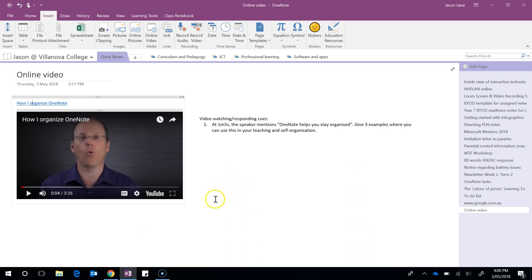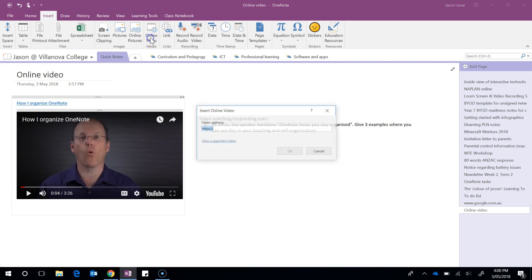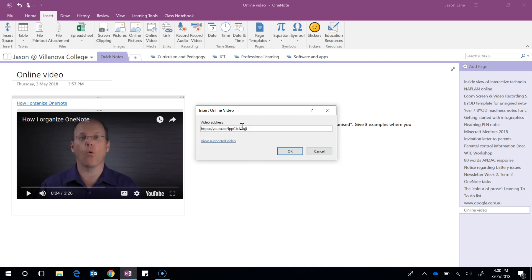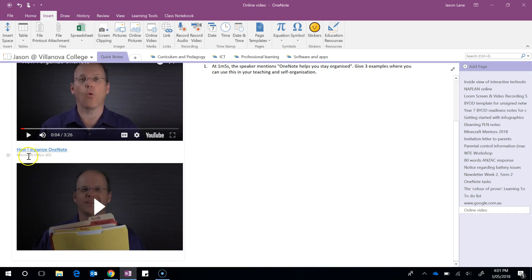You can also do this through OneNote itself. You'll notice in the insert tab we also have an online video option. So when I click on that, it asks for the video address and I can go Ctrl+V and hit OK. You can see how this has given us the exact same result, only it has the subtitle underneath it which is the author of the clip.